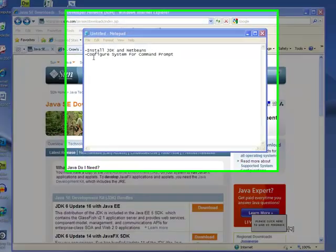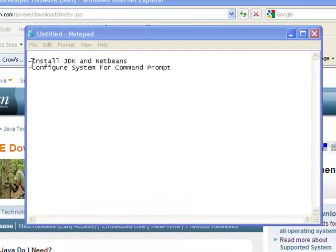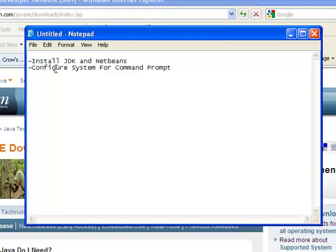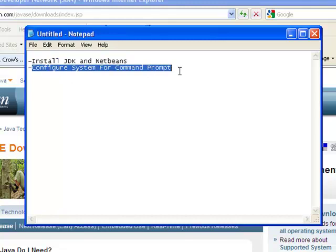Well hello there. Today we are going to install the Java Development Kit along with the NetBeans IDE onto our computer, and then after we do that we're going to configure the system so that we can access both the Java compiler and the Java executable using the command prompt.